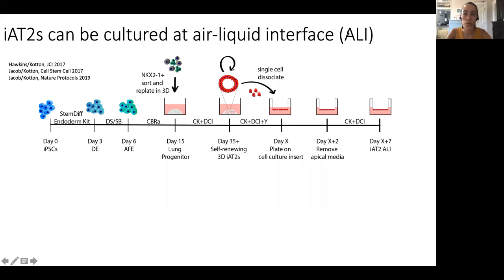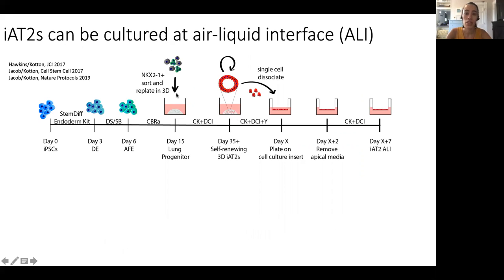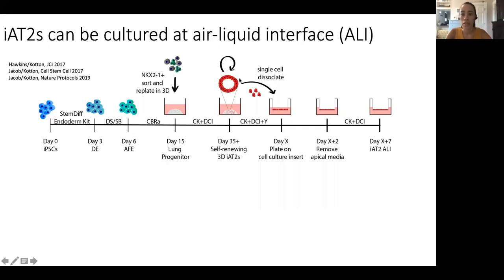We can use induced pluripotent stem cells to generate stem cell-derived alveolar epithelial type 2-like cells. Through a directed differentiation protocol developed by the Kotton lab, we can recapitulate major milestones of development and from patient-derived iPSCs generate these self-renewing alveolar epithelial type 2-like cells, which have been very well characterized, are similar to primary type 2 cells, and can be cultured in 3D. They can also be dissociated and cultured at air-liquid interface — plated on transwells and exposed to air, with air above and liquid below.